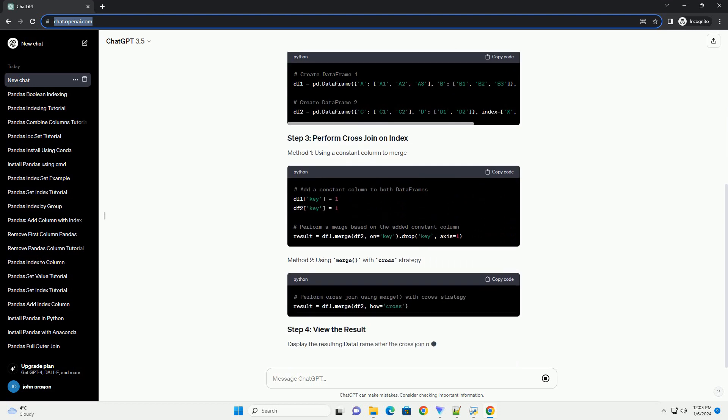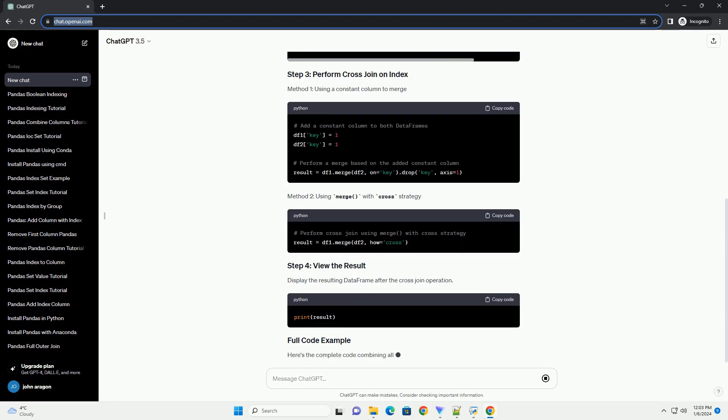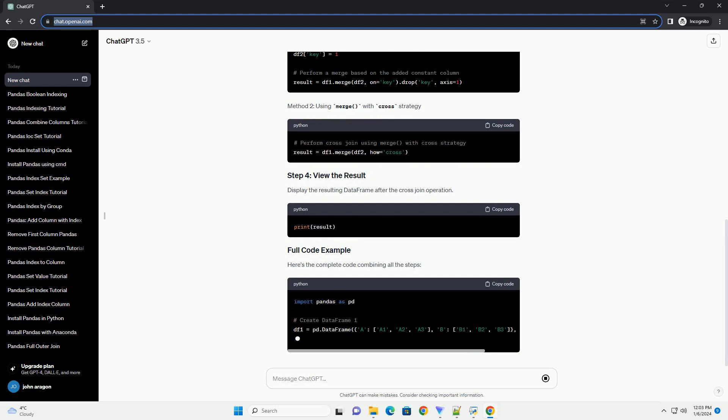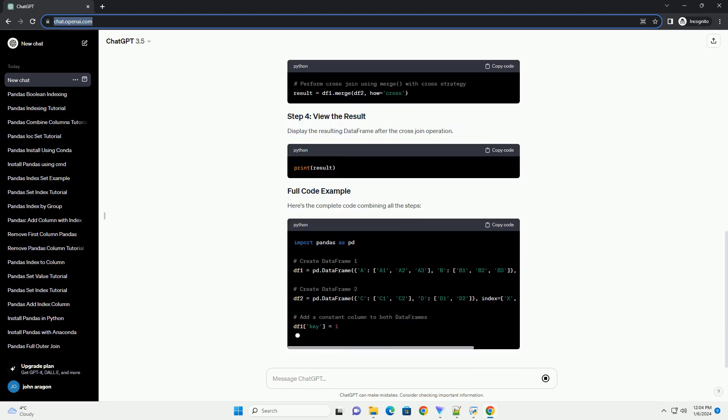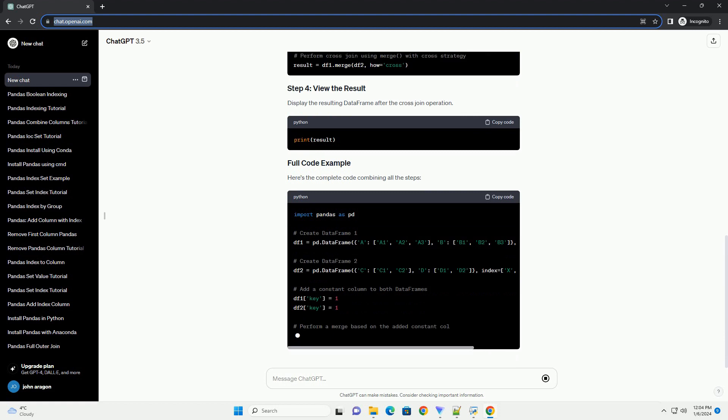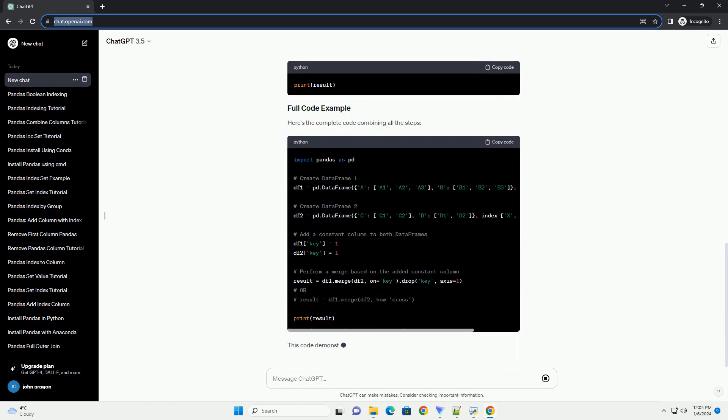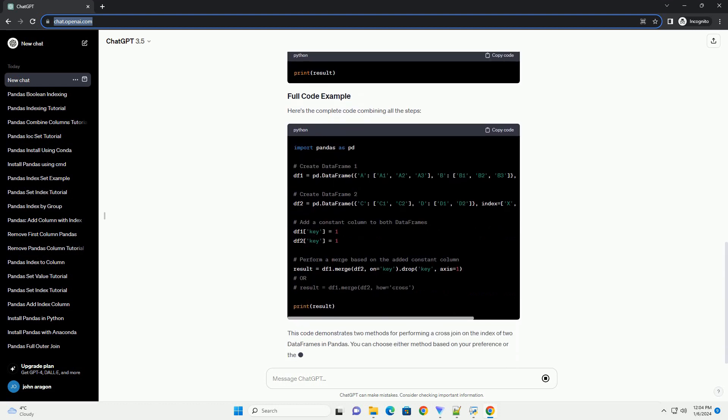One method to perform a cross-join involves creating a new column in both data frames with the same constant value and then merging them. Another method is to use the merge function with the cross-join strategy.